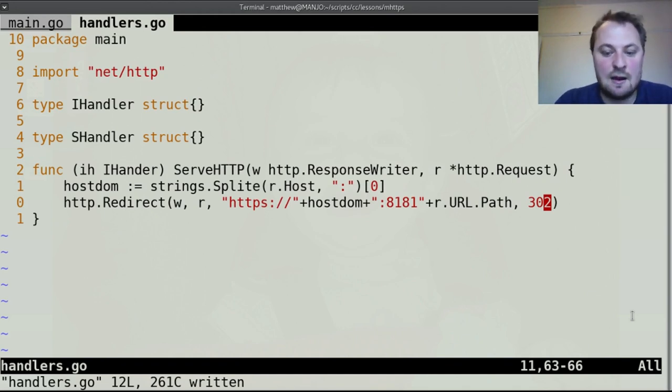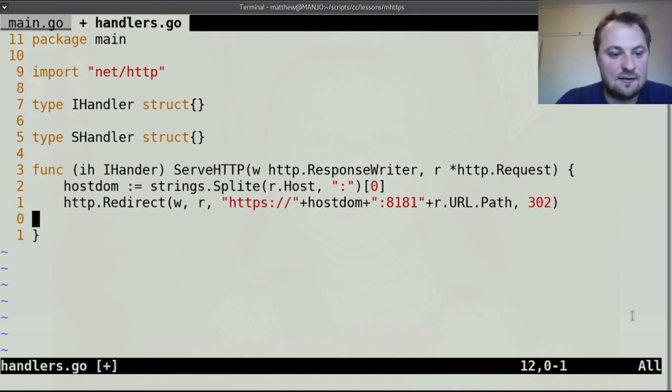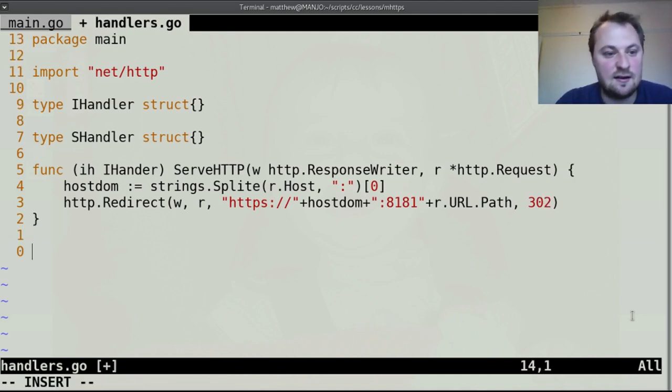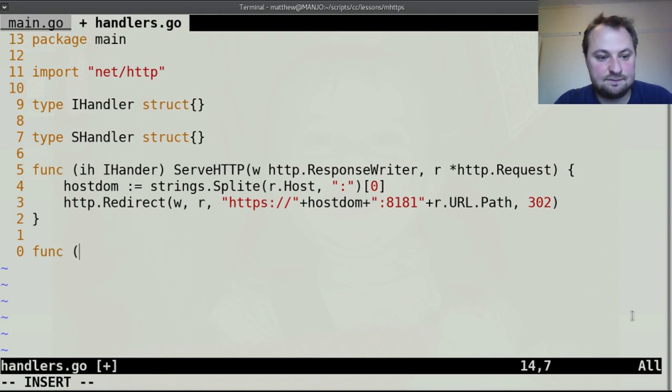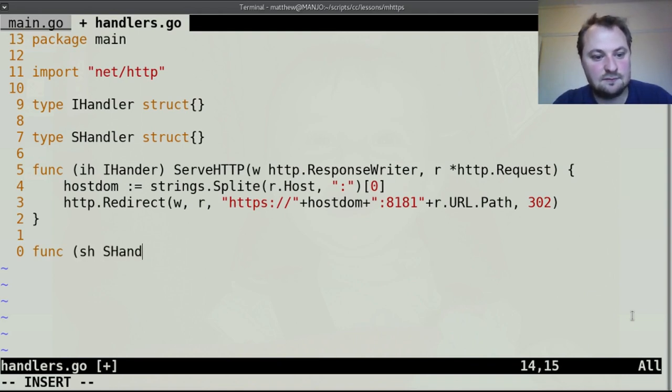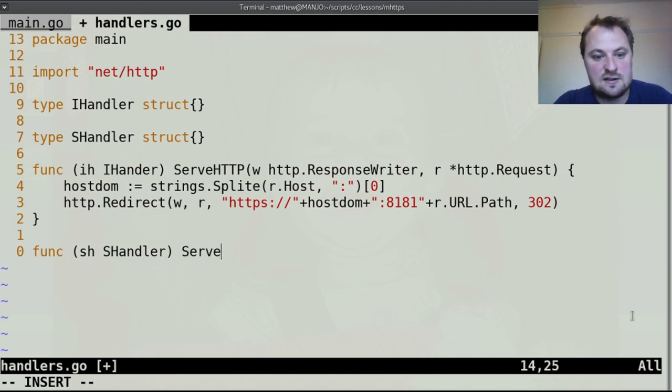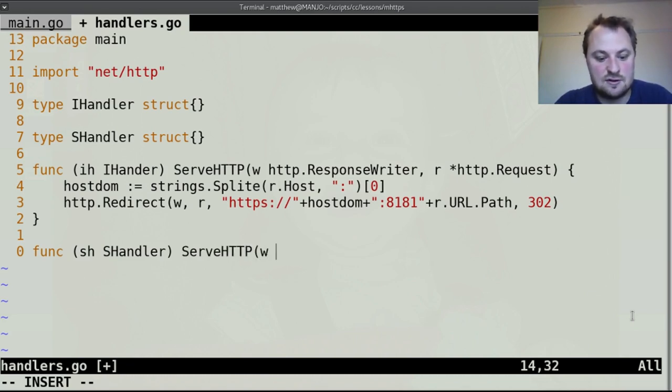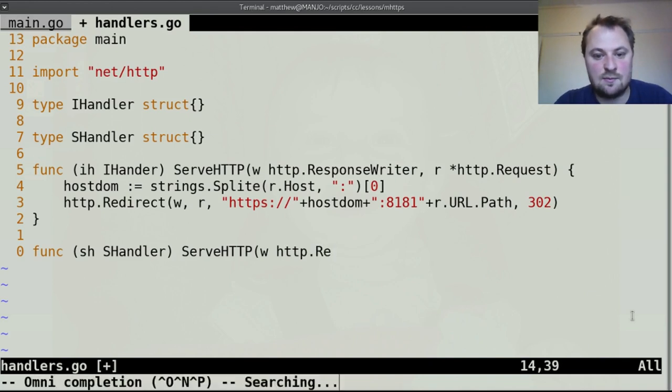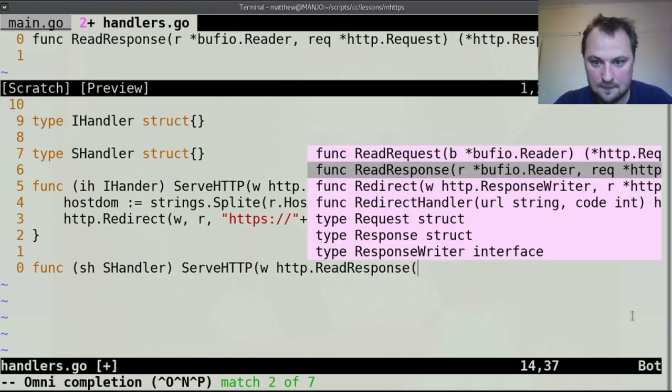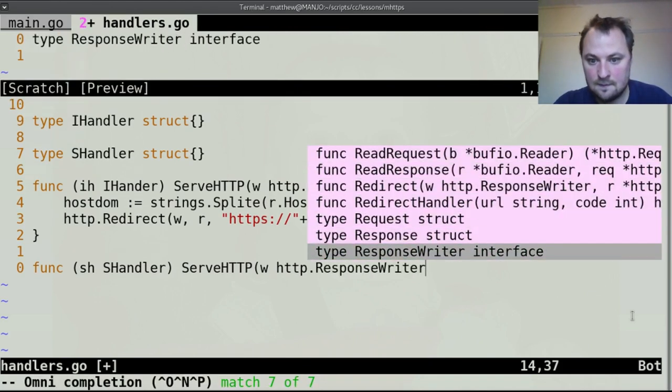So I'm not using the permanent for that reason but that should cover our needs here and the s handler, a secure handler, also needs a serve http method which also takes that http.response writer.